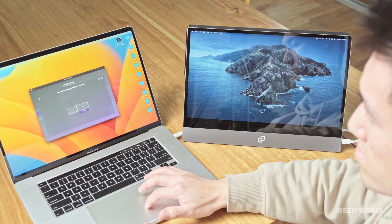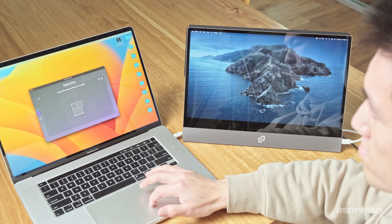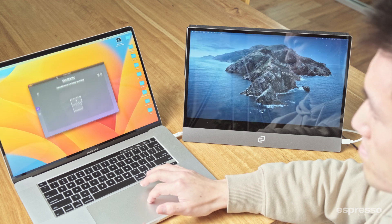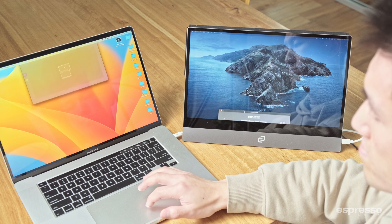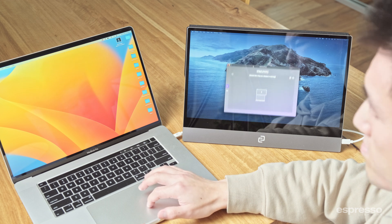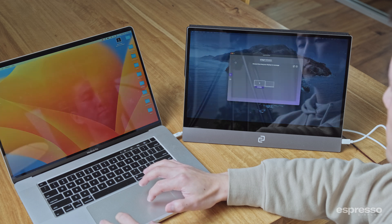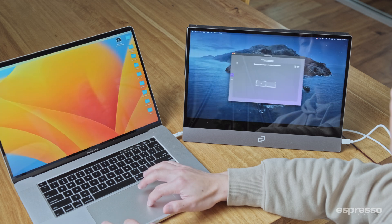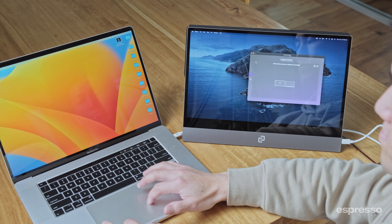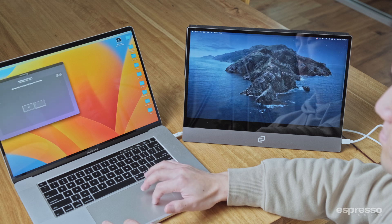Let me show you. If I drag the monitor window above the laptop, and then drag this window up, you will see the window start to transition from the laptop to the monitor. Now, if I drag the monitor to the left of the laptop and drag the Flow window to the right, it will transition into the laptop screen.